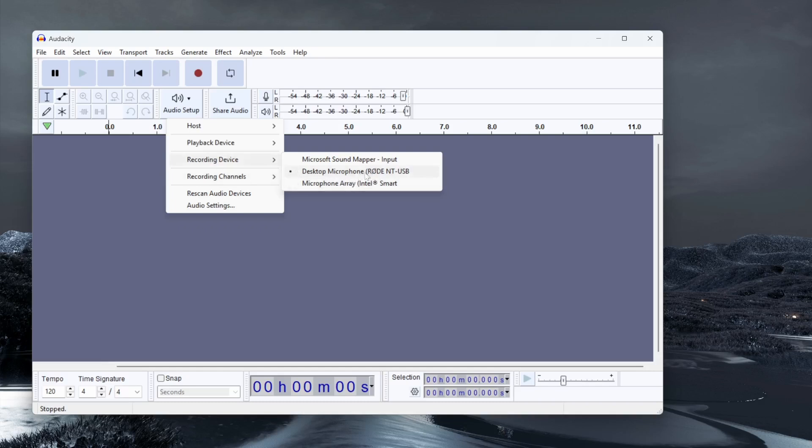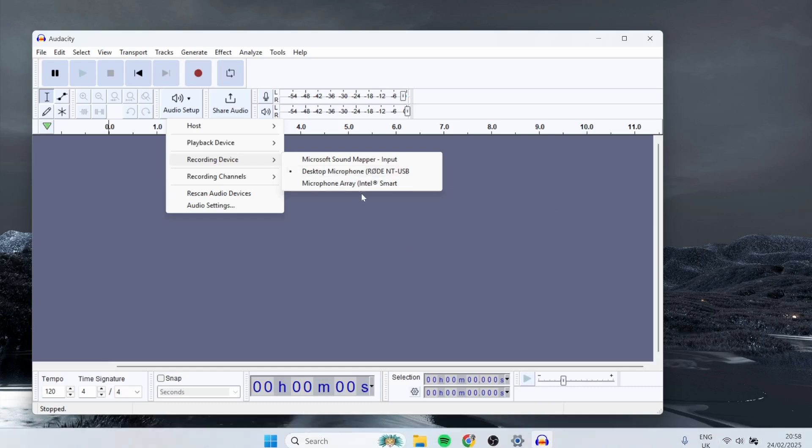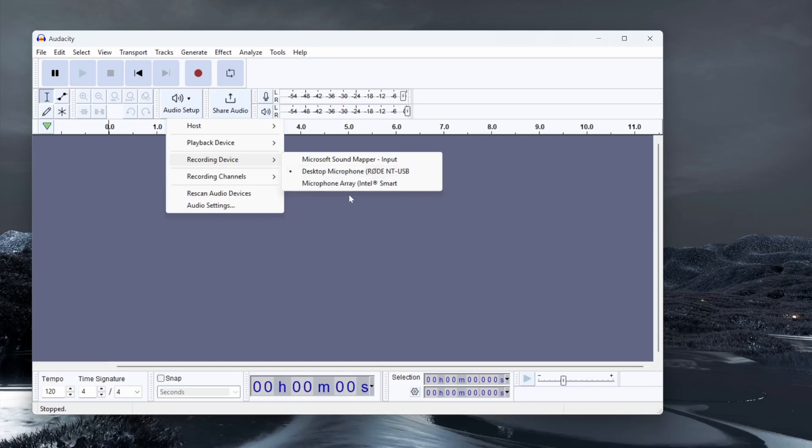For me, that's my Rode NT USB mic. If it isn't shown there, you're going to have to close out of Audacity and then reinstall your mic. For any troubleshooting, you will have to go to your volume settings and enable it. But for most of you, plug your microphone in, it will be recognized by your computer, and you will see your microphone here.